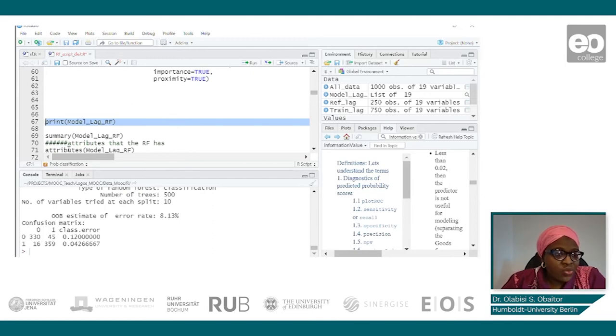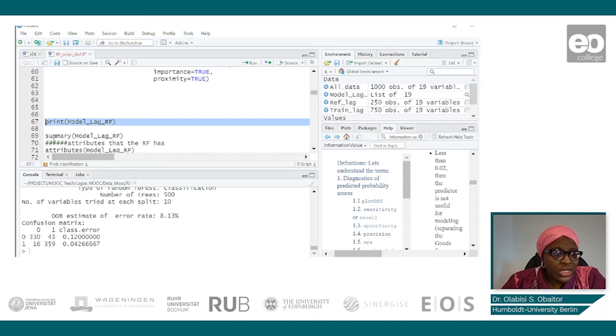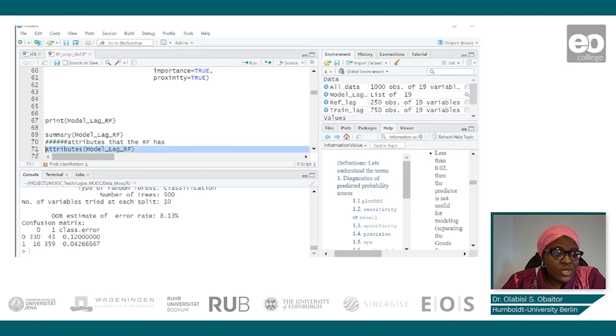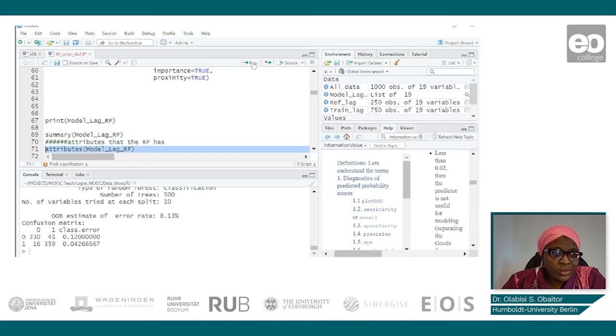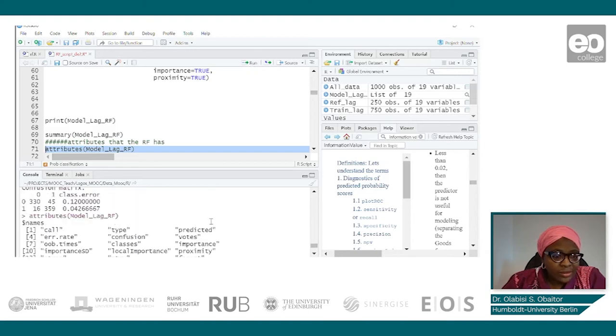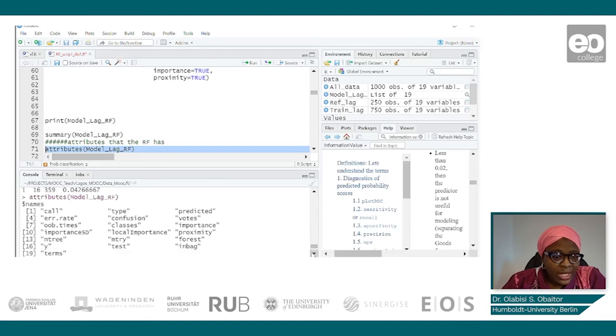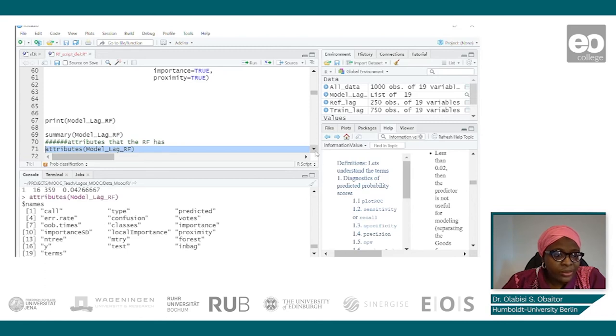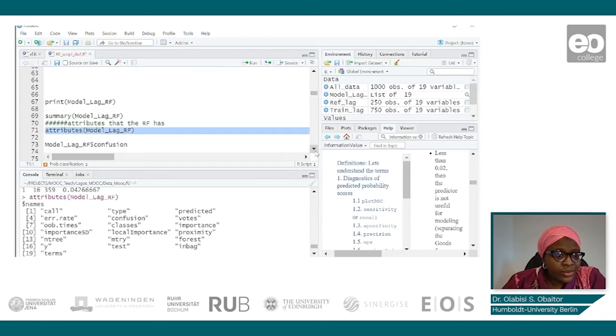Another thing we can look at is, because there are quite a lot of information in the model, in our results, we can use the attributes just to get all the information that we have in the model. So let us run. So this tells us that we can get all this information from our model.